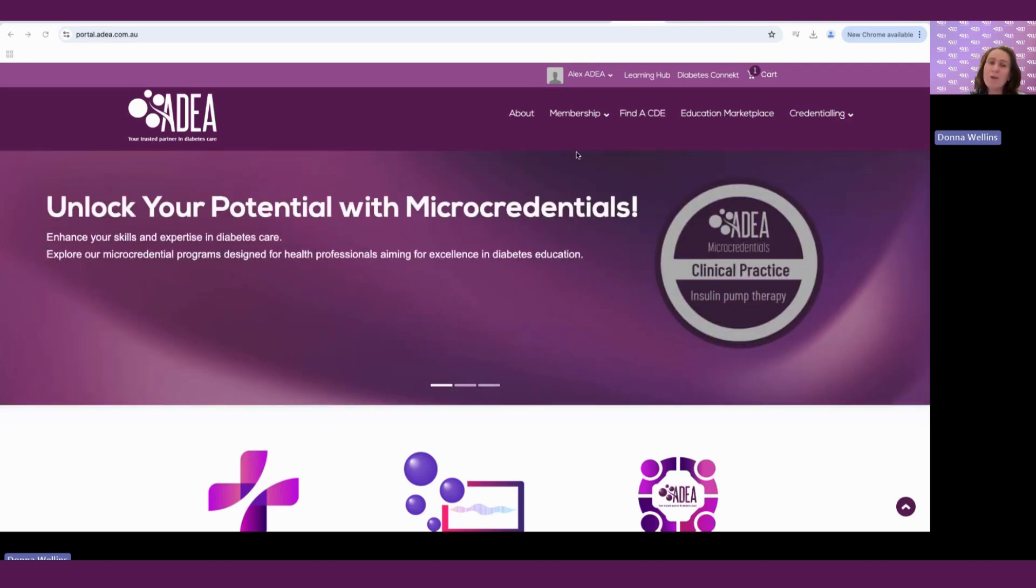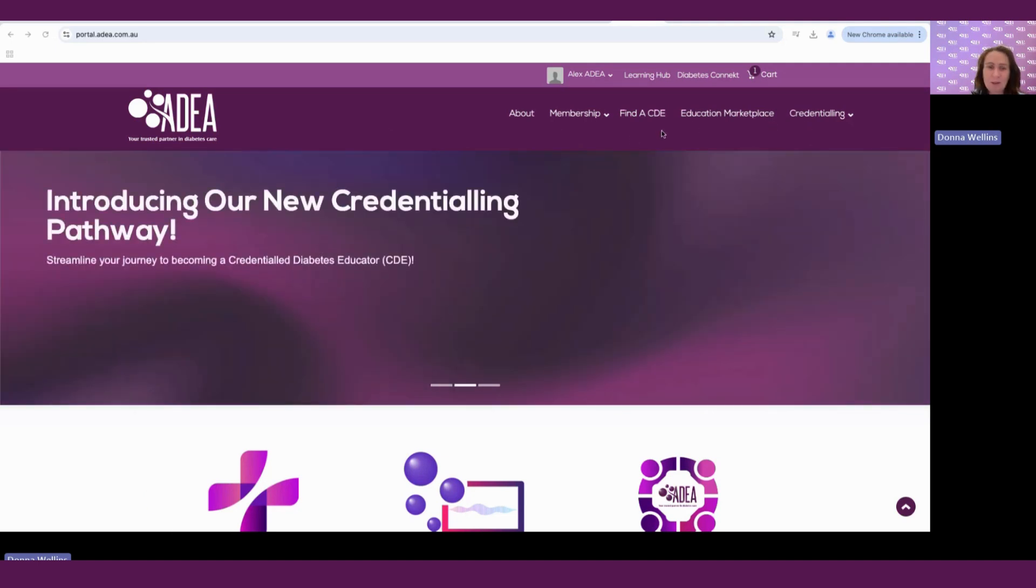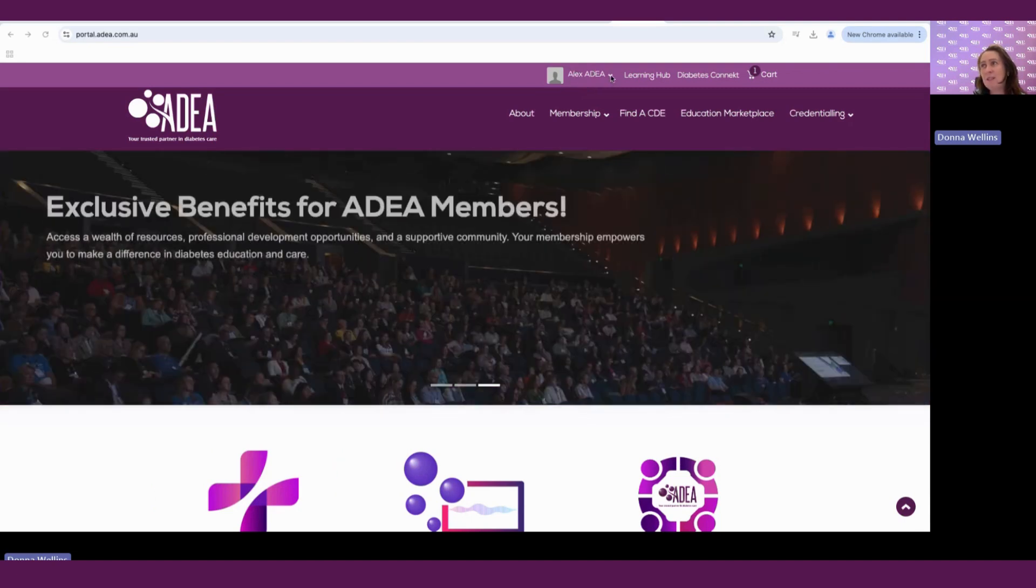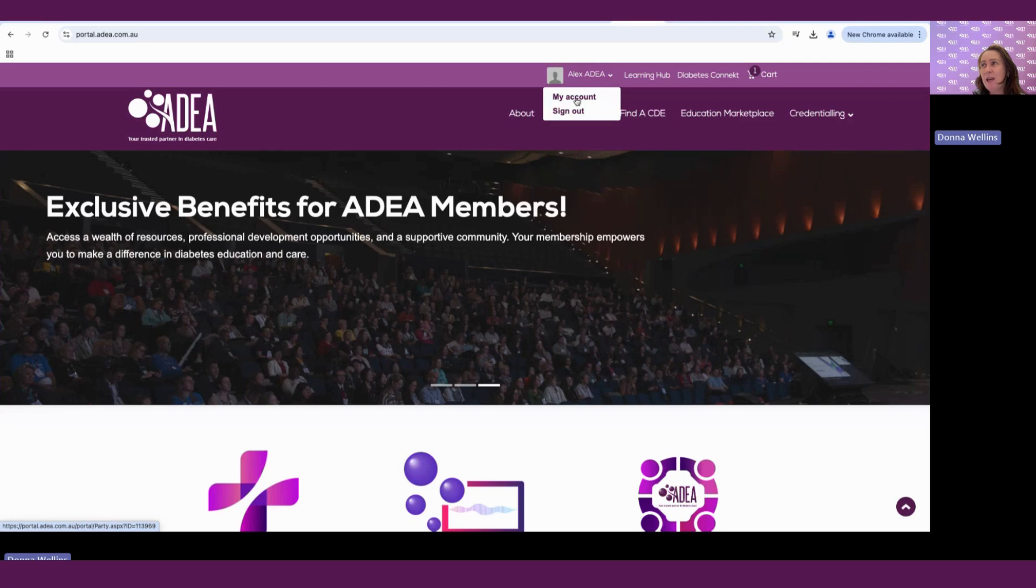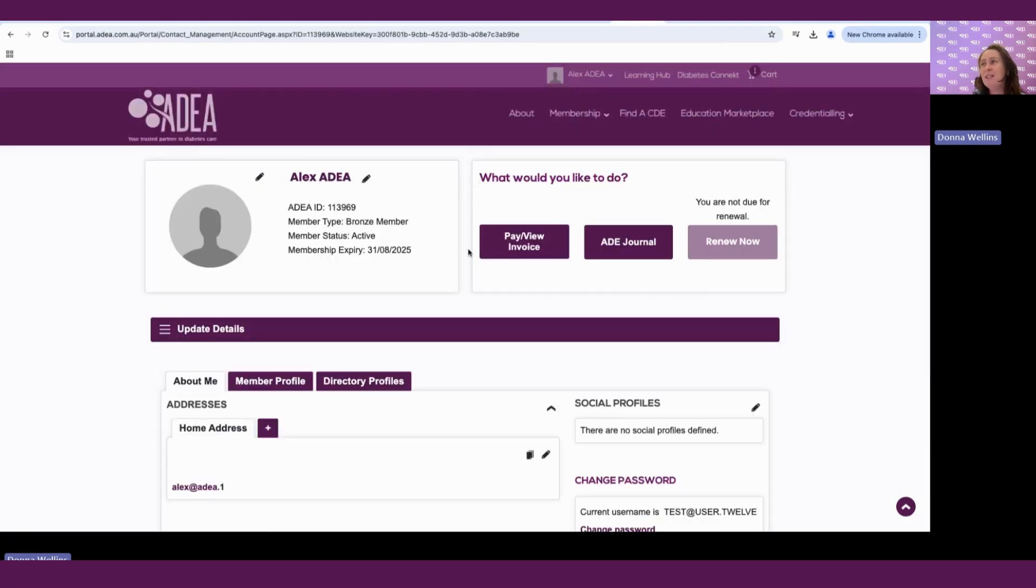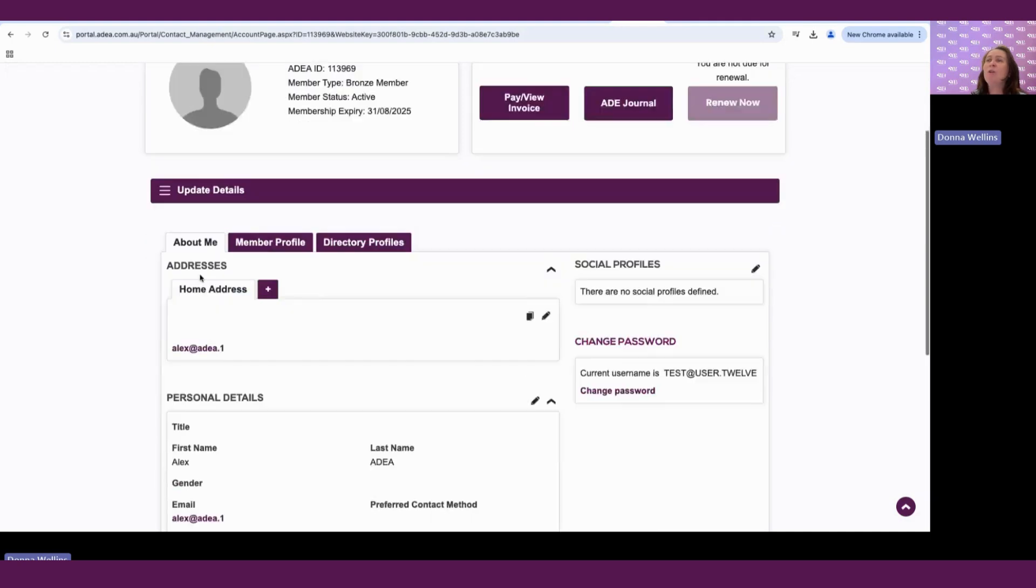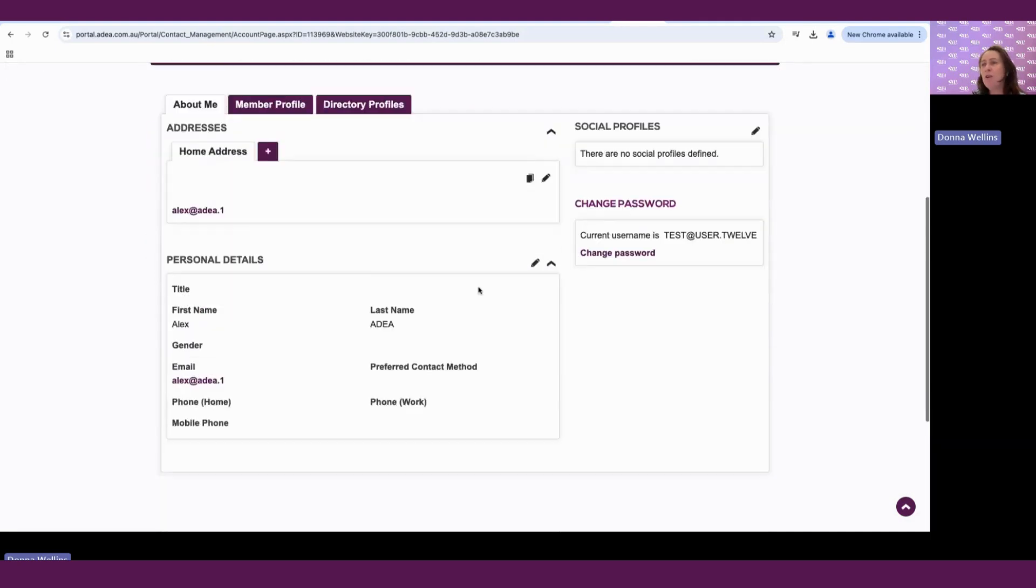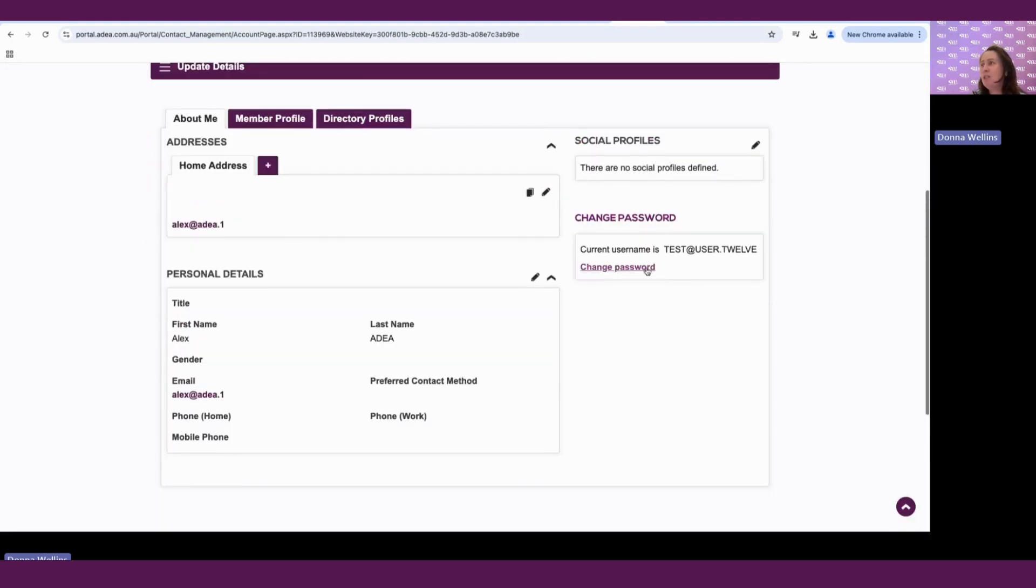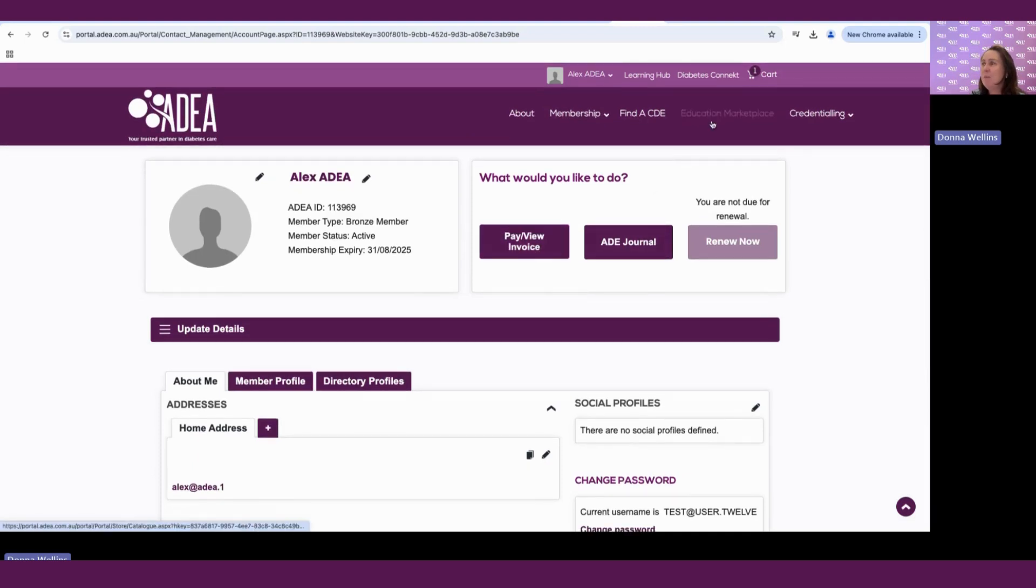When you first log into the portal, you'll see that there are some main tabs across the top of the screen here. You also see your name, which will appear up here and that is your account section. So if we click on that, it will open up your account. And in here, this is where all of your invoices that need to be paid, any renewals if they're due, this button will enable you to renew and includes all of your member profile details if you need to change your password and things like that.